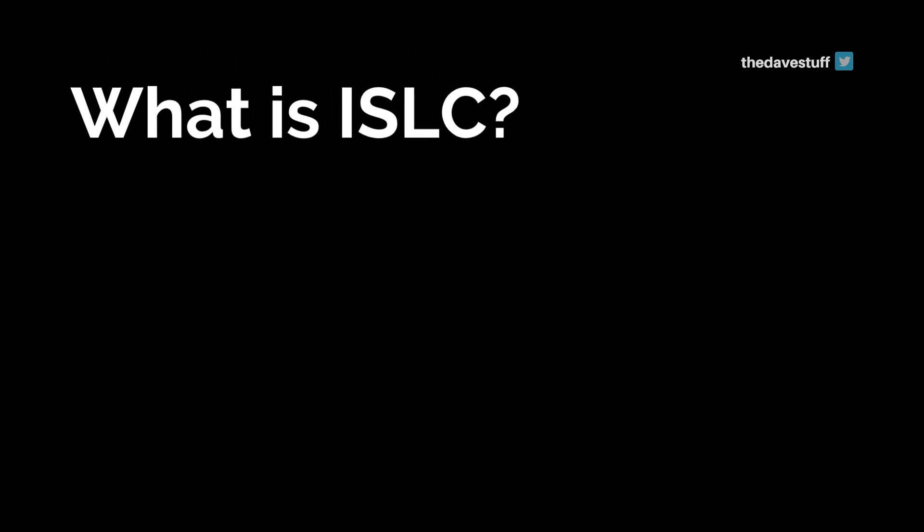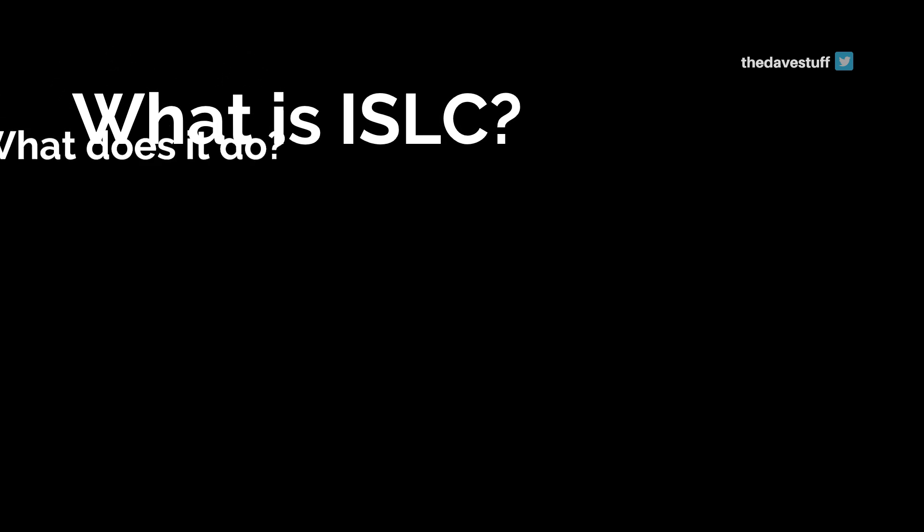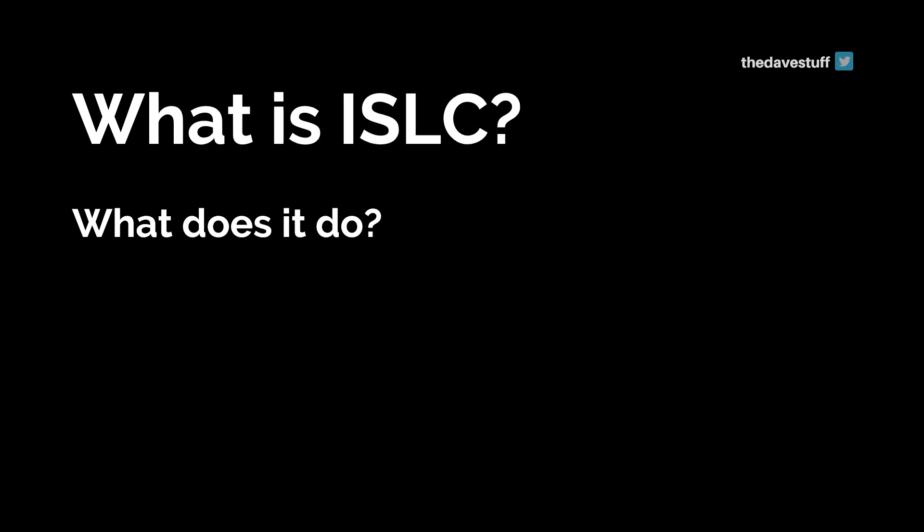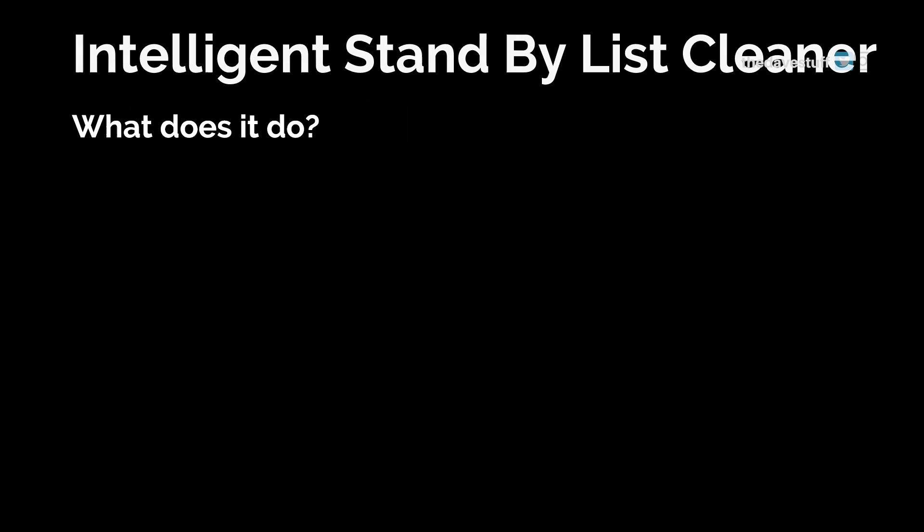Windows 10 reduce input lag tweaks. What is ISLC? What does it do? Questions? I've got some answers. Let's go through this. This is Dave from The Dave Stuff. Today we're going to go through ISLC, Intelligent Standby List Cleaner.